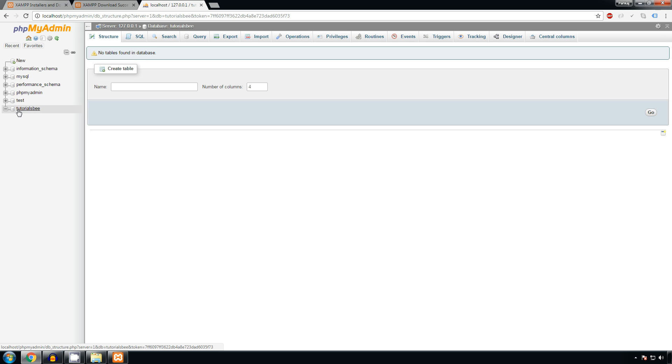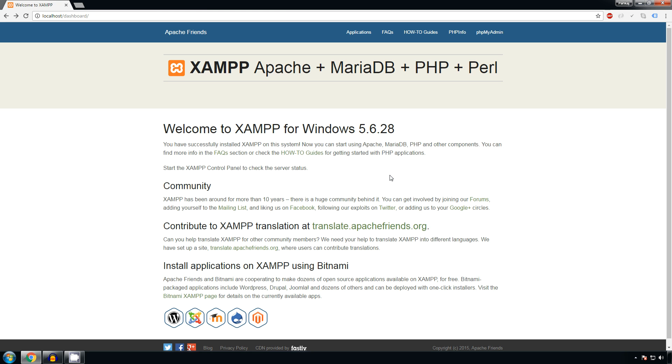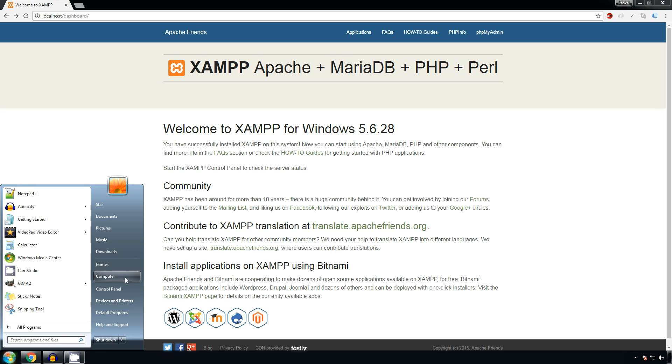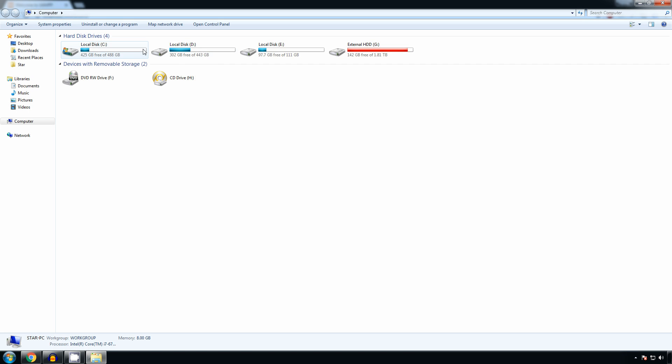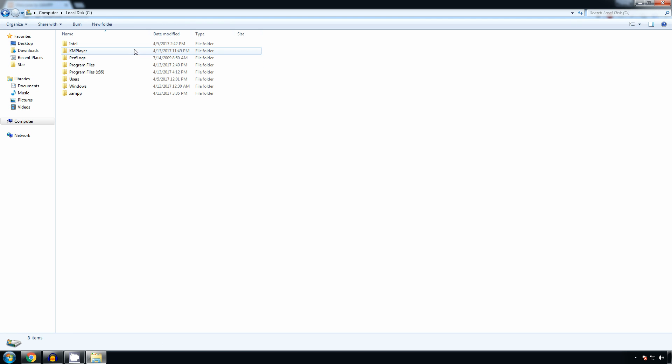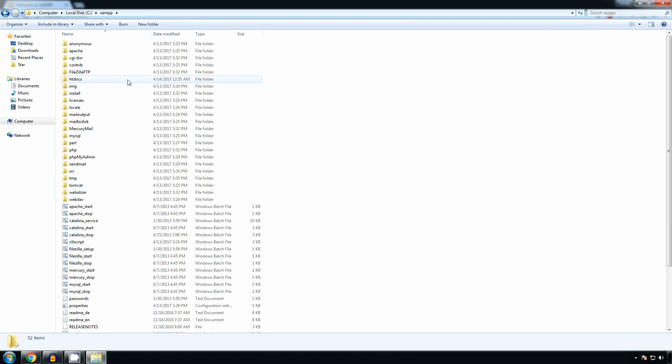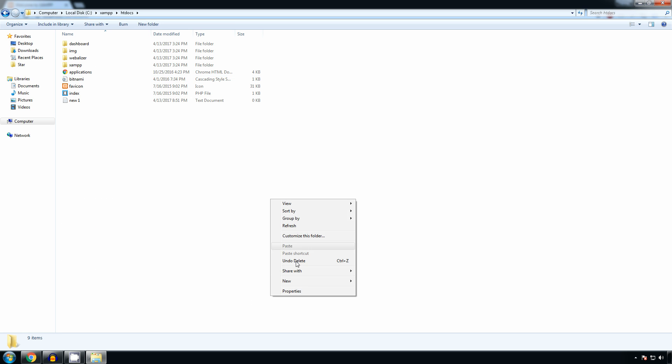So this is how a database will be created and this is how the XAMPP installation is done. After we have successfully installed localhost server in Windows PC, we will go to My Computer, C drive, XAMPP, and there is a folder called htdocs. Actually in this folder all the websites are stored, so in this folder we will create